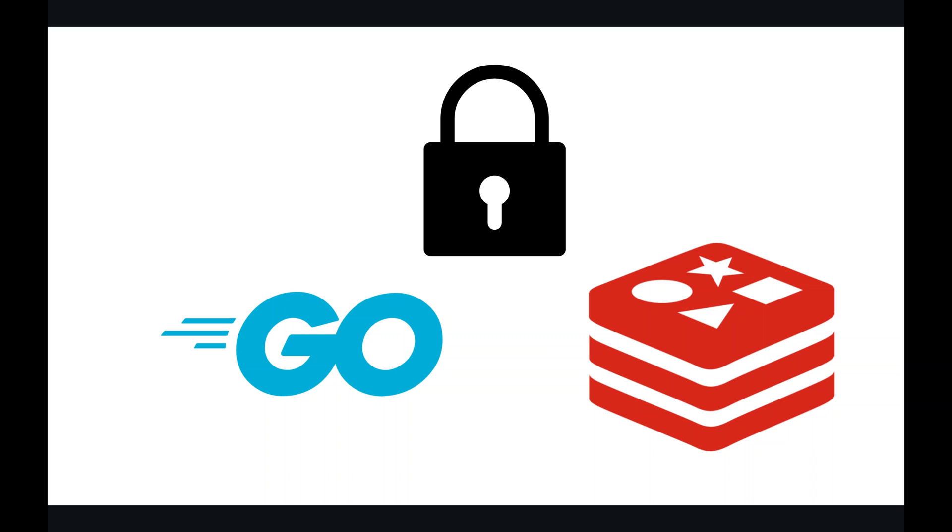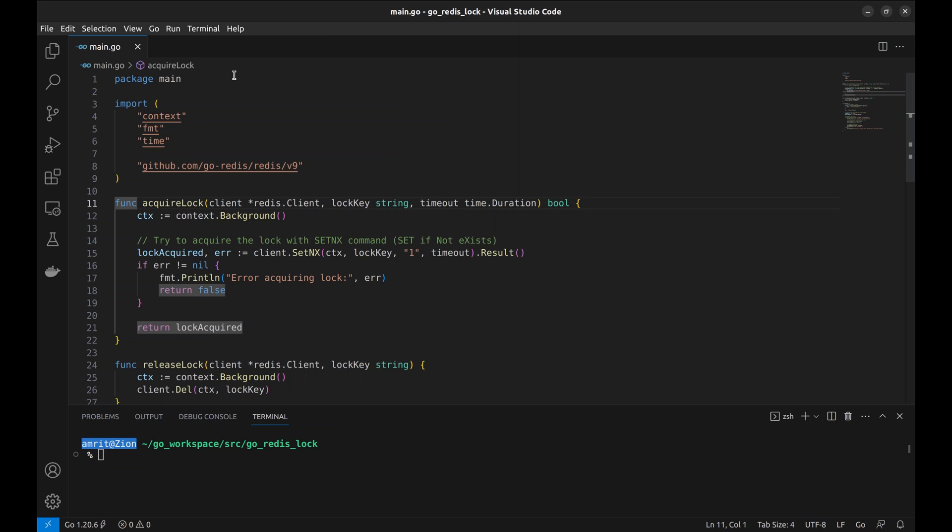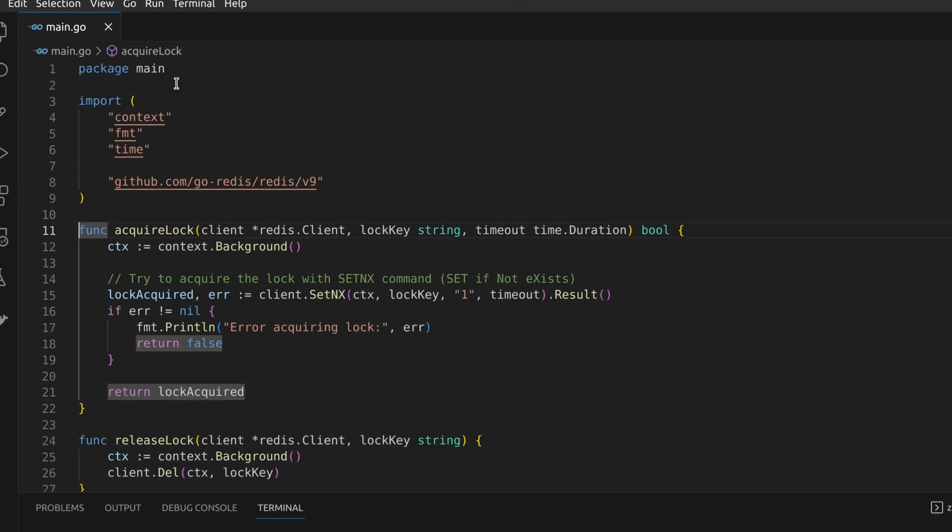Welcome to today's video where we'll be diving into the world of distributed systems and concurrency as we explore how to implement a Redis-based lock in a Go application. Redis locks are a crucial tool for coordinating access to shared resources in a distributed environment. Let's jump right into the code.